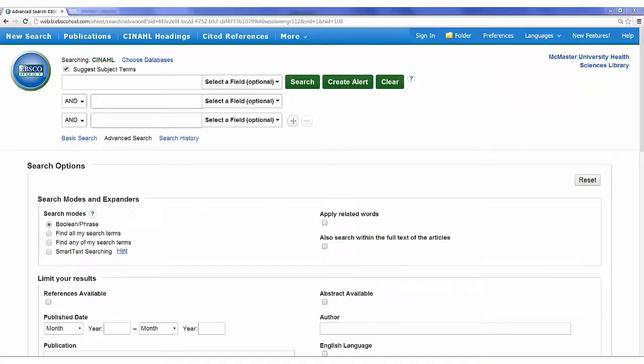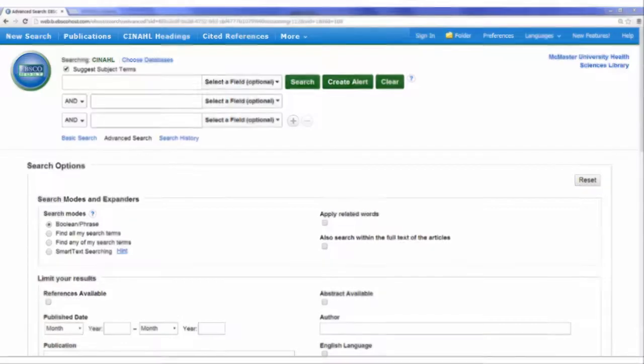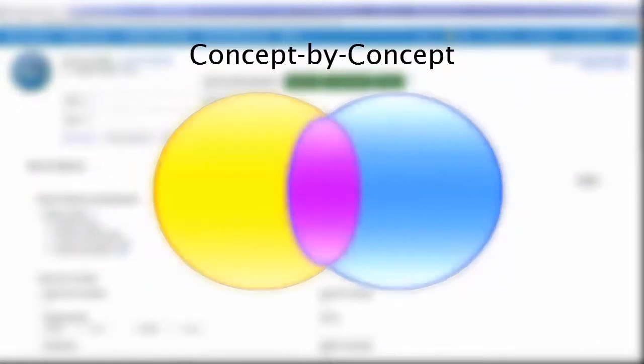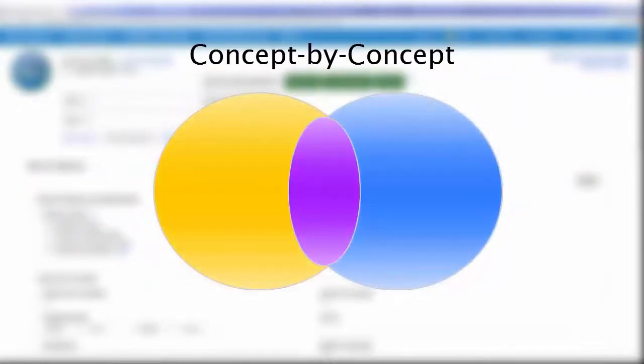Before we start searching, we need to clearly define the question we're trying to answer. When searching databases, we like to take a concept-by-concept approach. When you take the time to strategically develop your question, the concepts are easily identified.